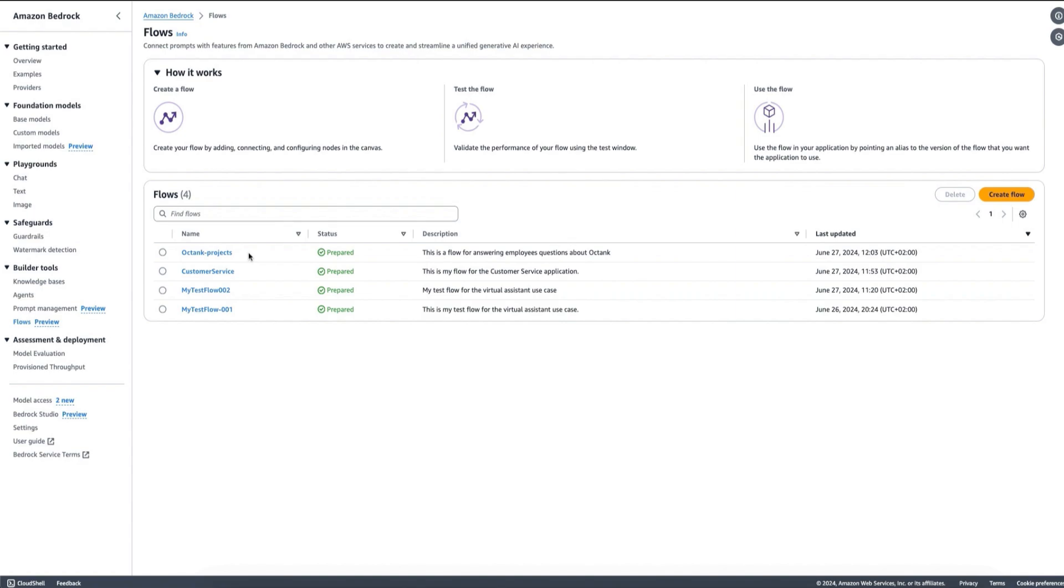You can also use these features with Bedrock Studio so that you can have an experience that is enterprise-ready where you have full visibility of workspaces and users and teams and groups management. And with all of these, you should be able to accelerate the development of your generative AI applications.